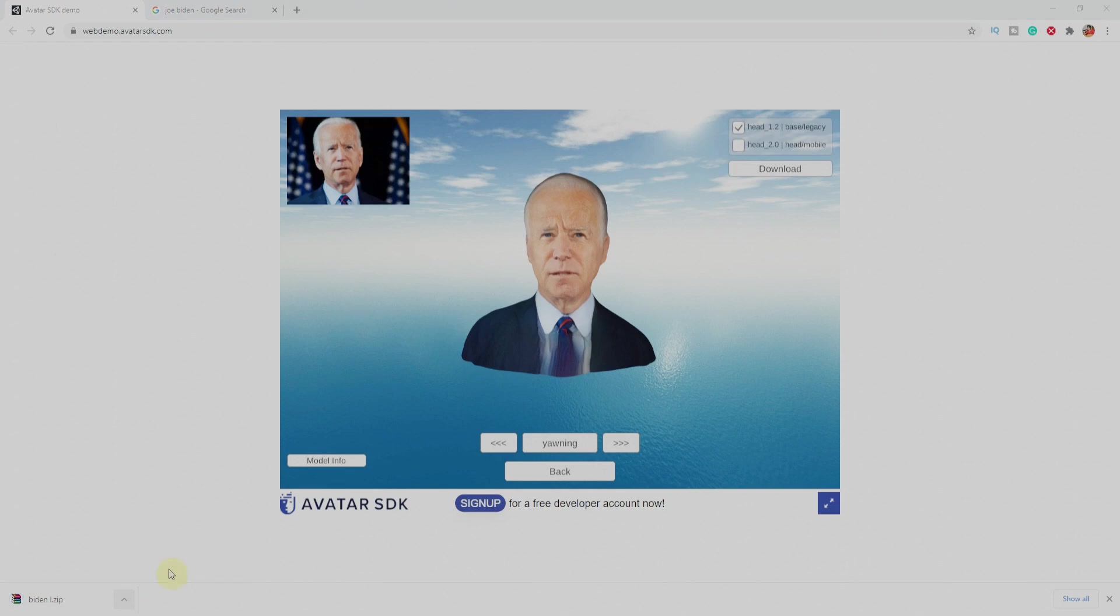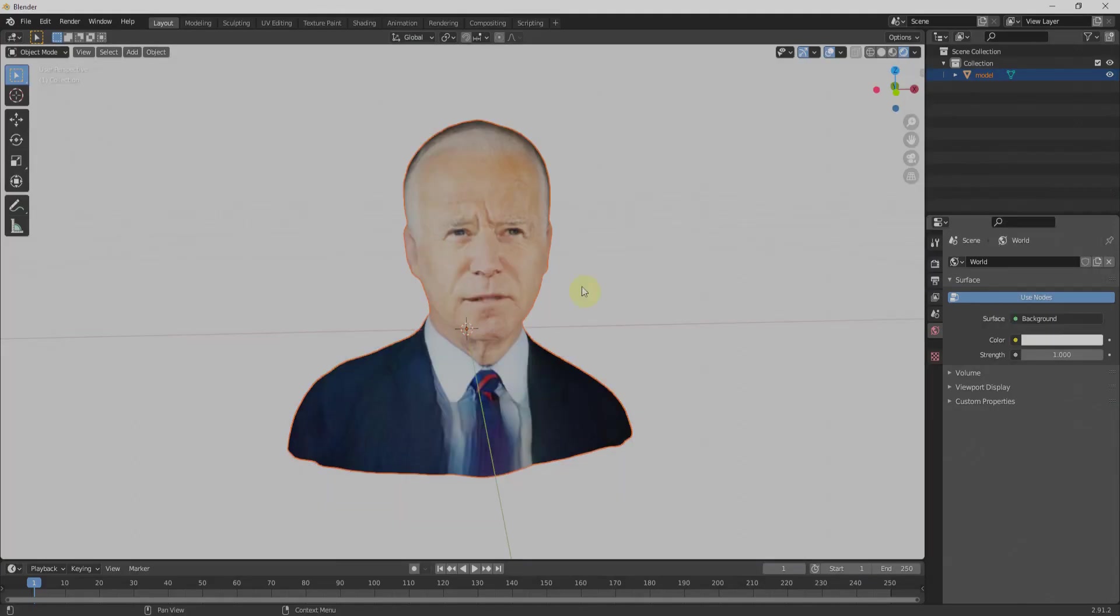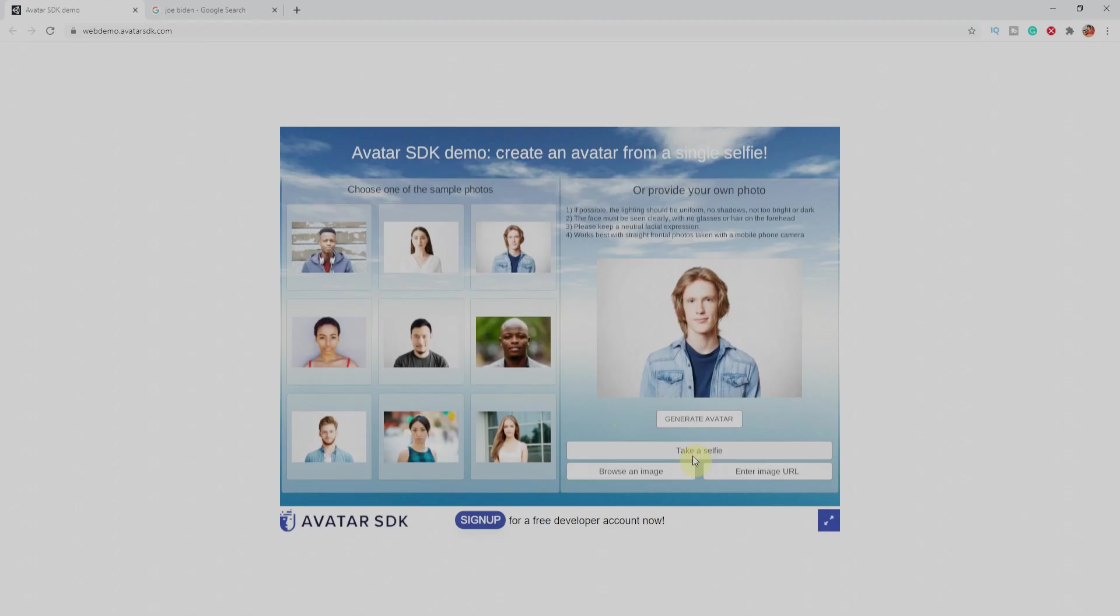For that, you won't need any installation or any skill. Just upload the picture, even a selfie. The tool will give us a 3D model. Let's see how to do it.